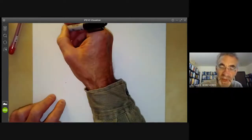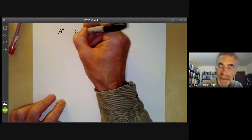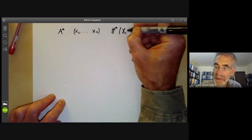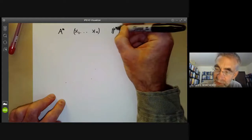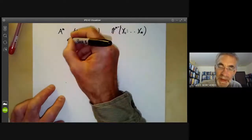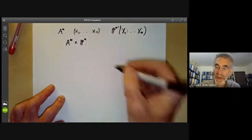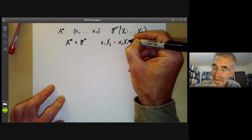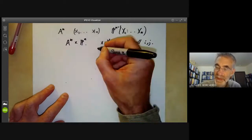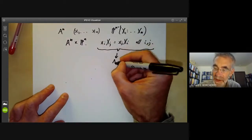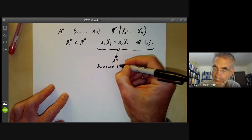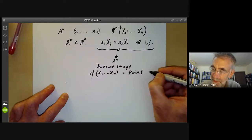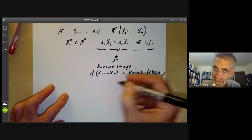In n dimensions this is very similar. We take Aⁿ with coordinates x₁ up to xₙ, and then we take a copy of Pⁿ⁻¹ with coordinates X₁ up to Xₙ. We look inside Aⁿ×Pⁿ⁻¹ and take the set of all points such that xᵢ·Xⱼ = xⱼ·Xᵢ for all i and j. The subvariety defined by all these points maps onto Aⁿ, and the inverse image of a point (x₁,...,xₙ) is a single point if it's not equal to (0,...,0).